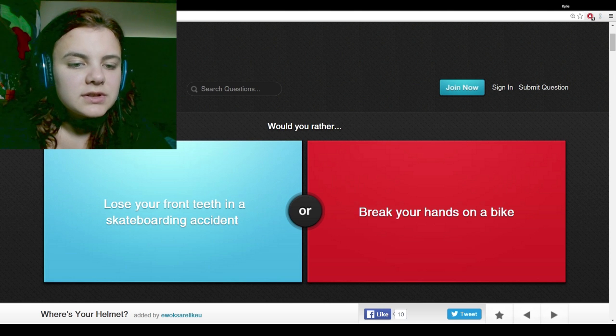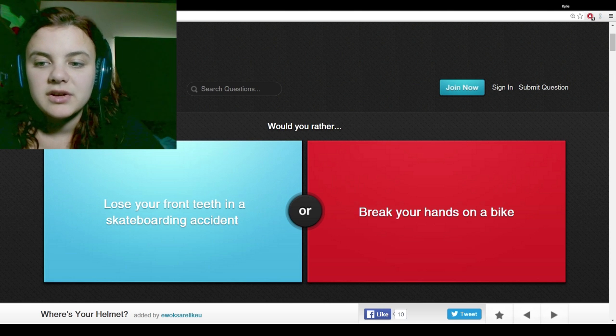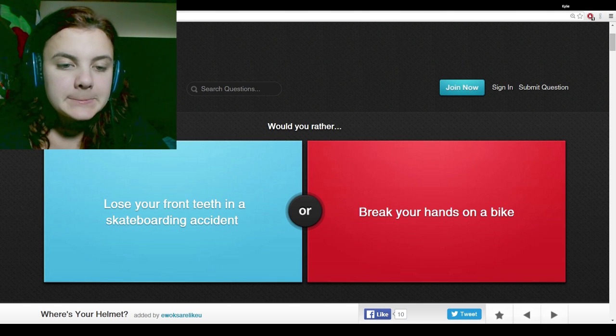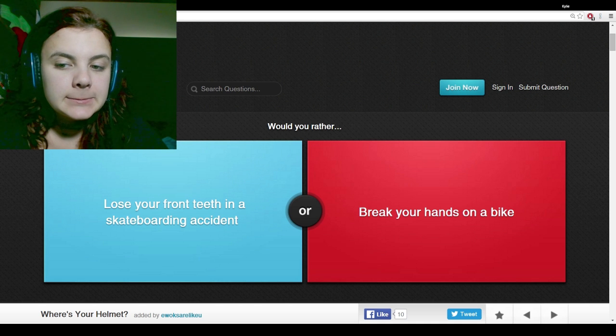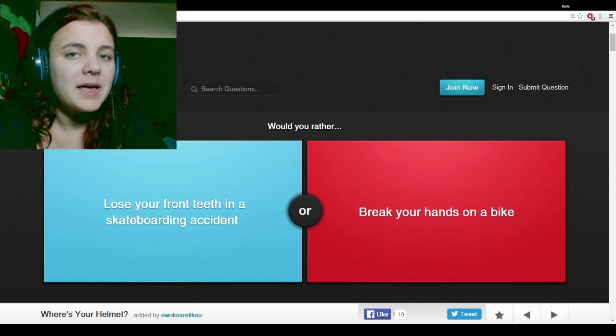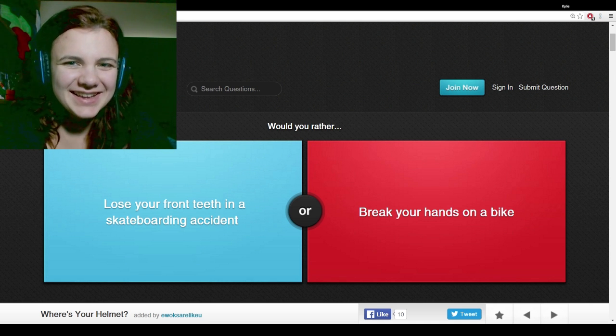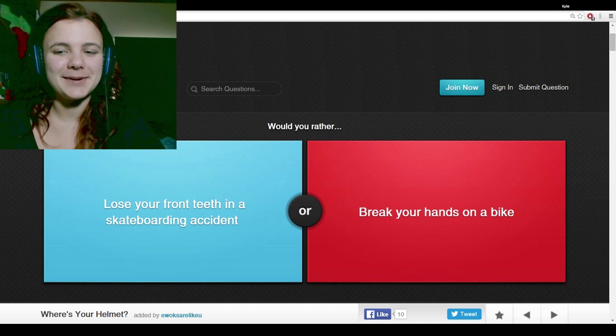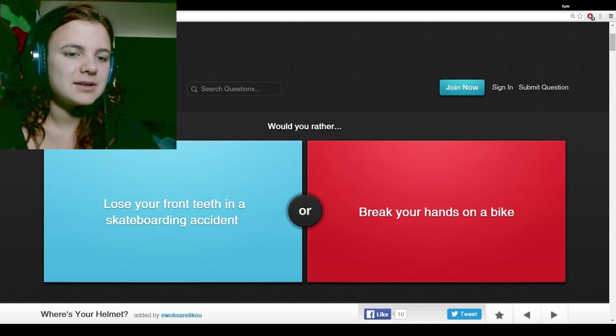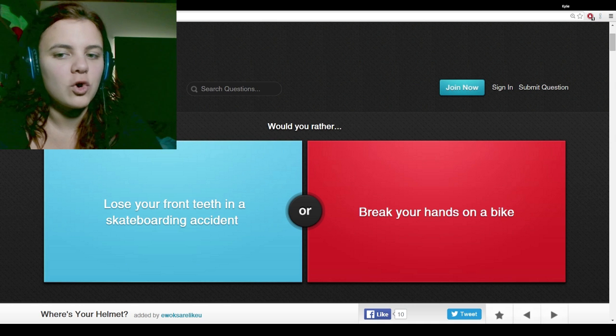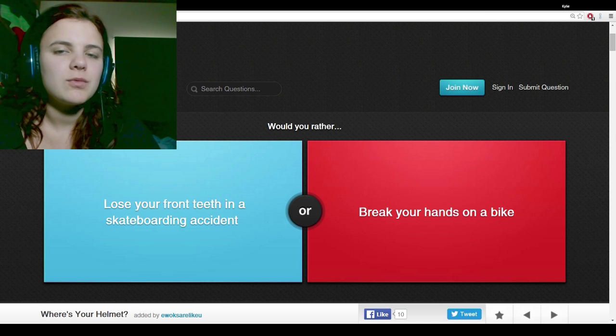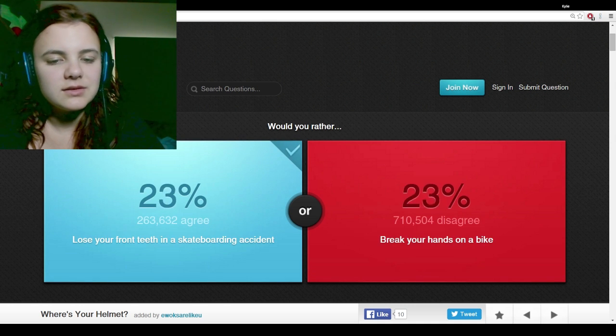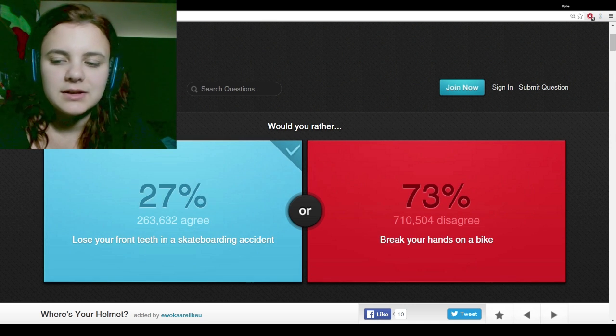Would you rather lose your front teeth in a skateboarding accident or break your hands on a bike? I've had both, actually. I've had a skateboarding accident and a bike accident. The bike accident was worse. I wouldn't want to break my hands.